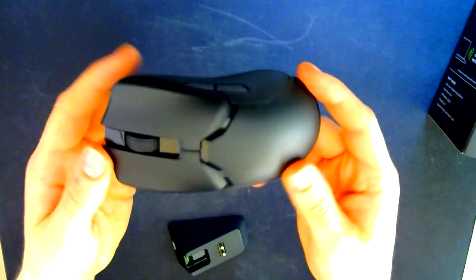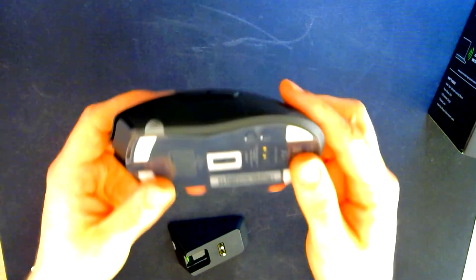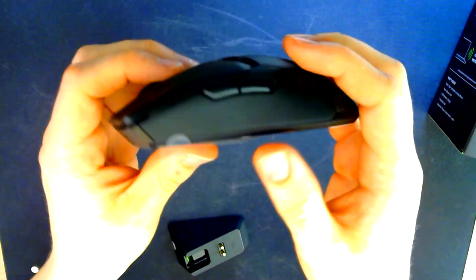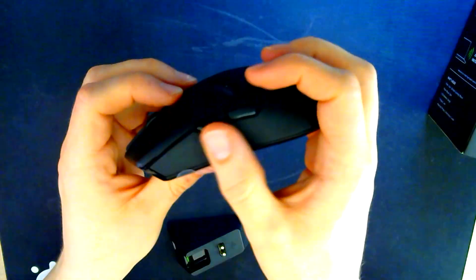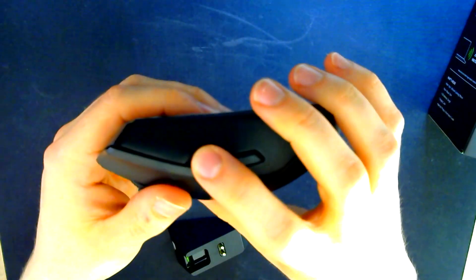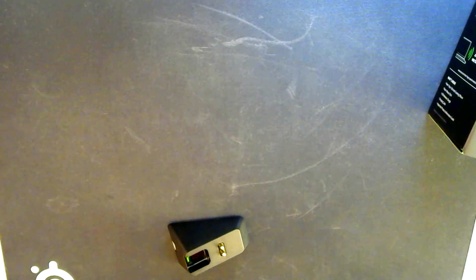So lightweight. Oh my God. Also, it has really good rubberized sides. You can hear.